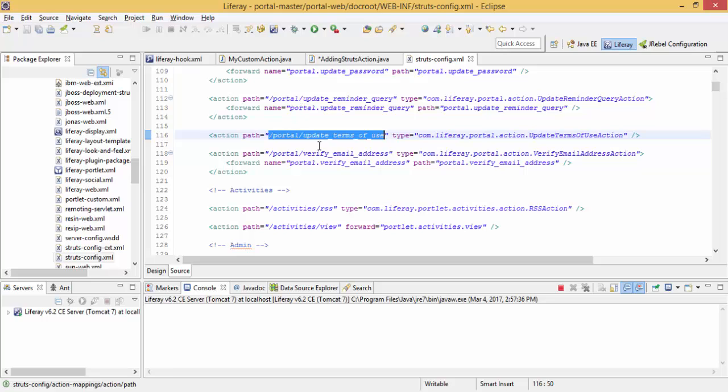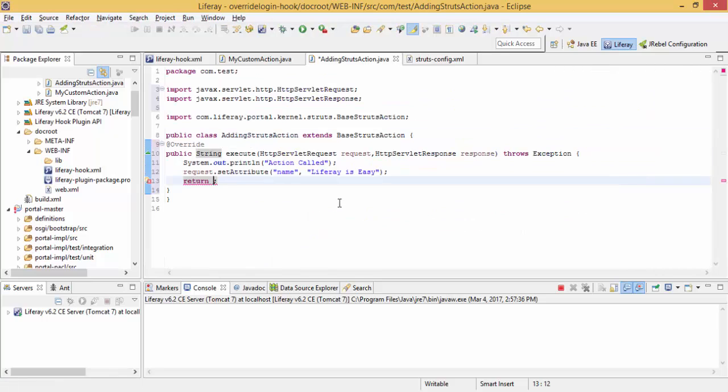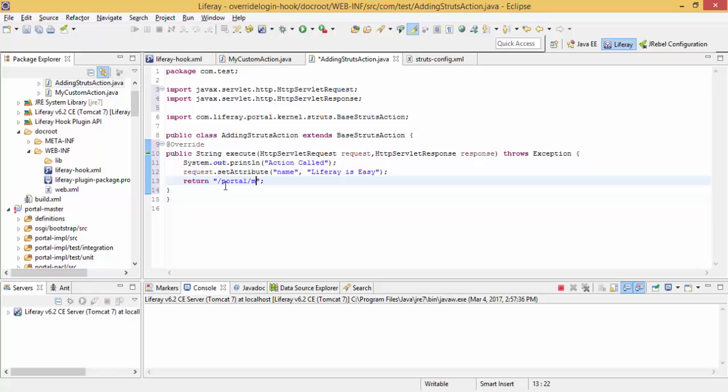And this is the path, so I just copy this for now and write my JSP name, like message.